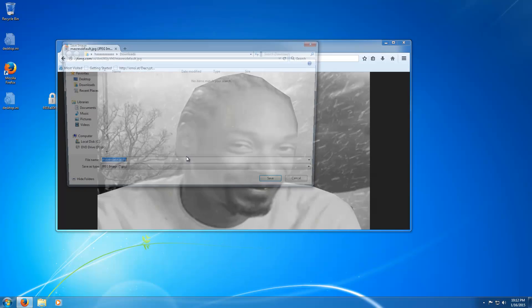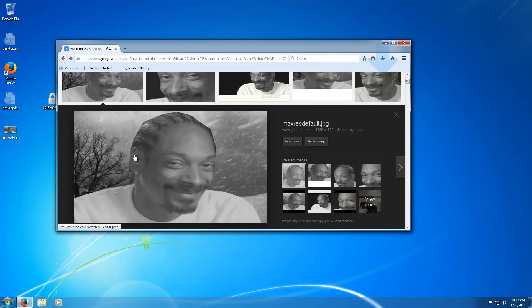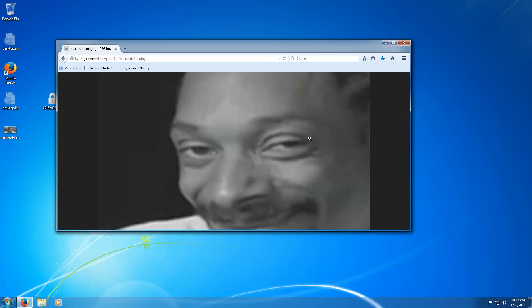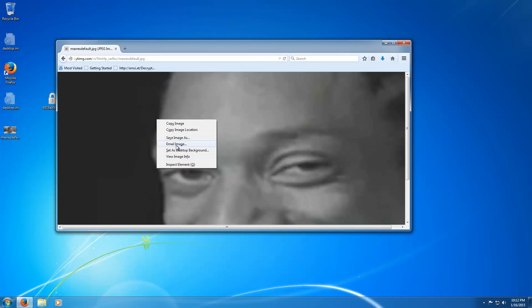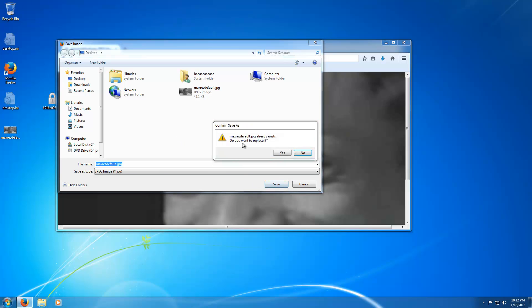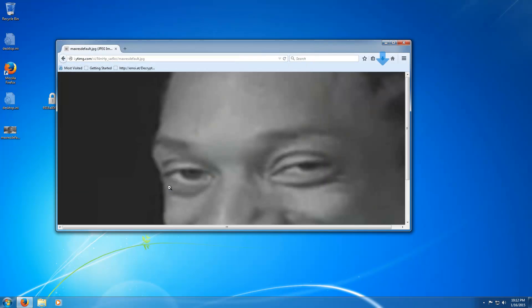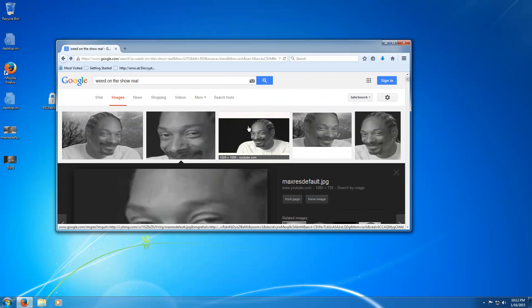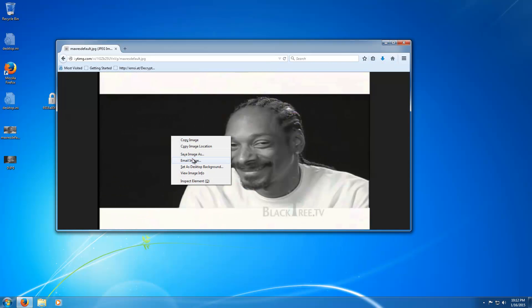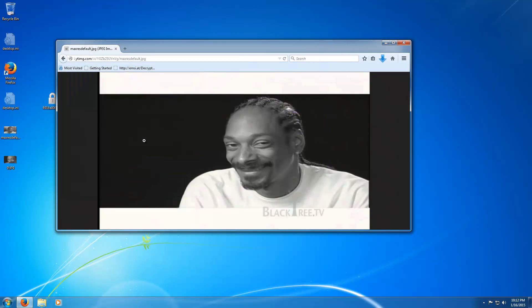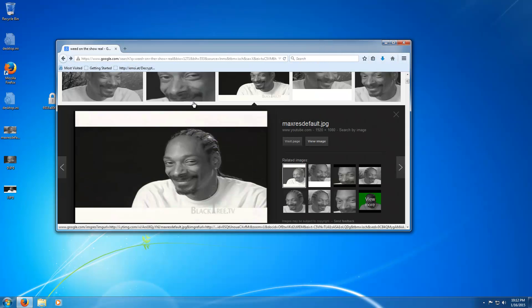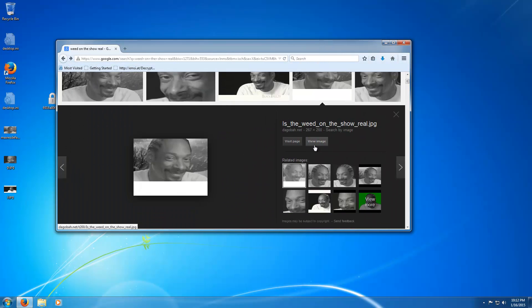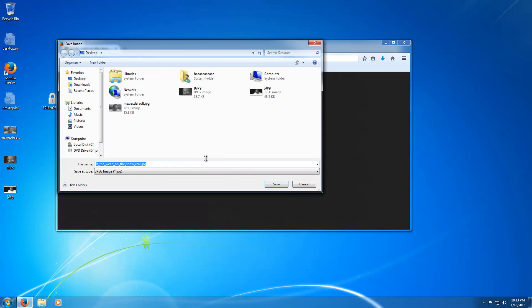So right now we're just going to download some JPEGs and we'll see if it actually can encrypt them. Save some images here, save image, no don't replace it, that'll work. View image, save image, there we go. One more. Sweet.